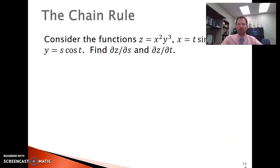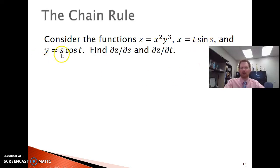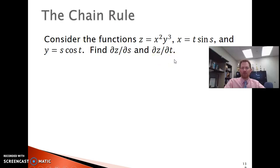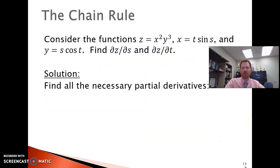Now let's apply the chain rule to a particular problem. We have z as a function of both x and y, equal to x squared times y cubed. x is a function of both t and s, equal to t times the sine of s. And y is also a function of both t and s, equal to s times the cosine of t. Our goal is to find the partial derivative of z with respect to s and the partial derivative of z with respect to t. Before applying the chain rule itself, you might as well go ahead and find all the different partial derivatives.